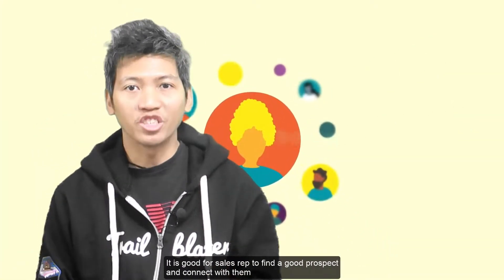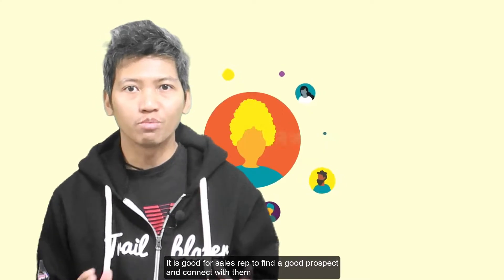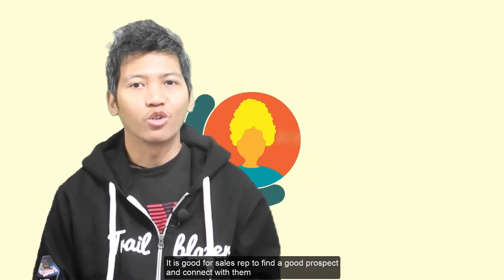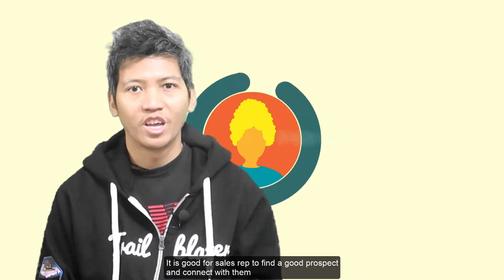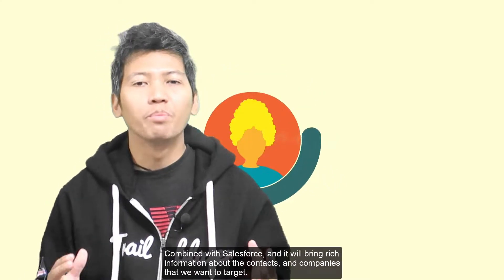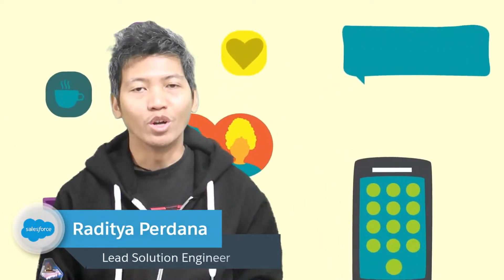In the professional world, almost everyone has a LinkedIn account. It is good for sales reps to find a good prospect and connect with them. Combined with Salesforce, it will bring rich information about the contacts and companies that we want to target.